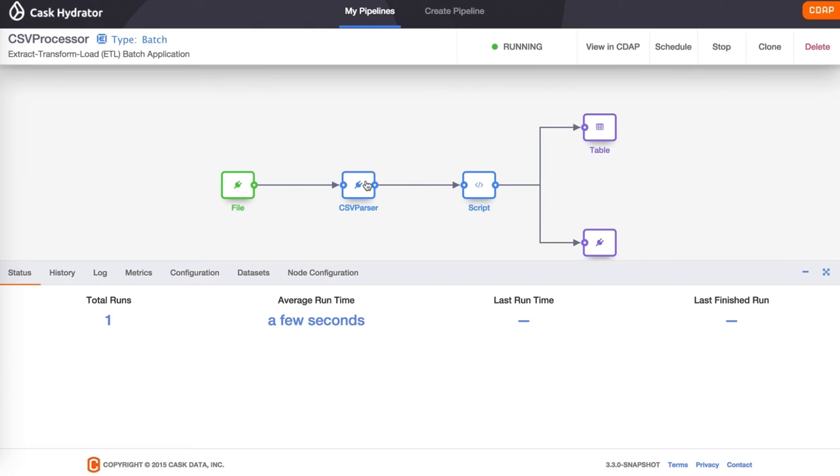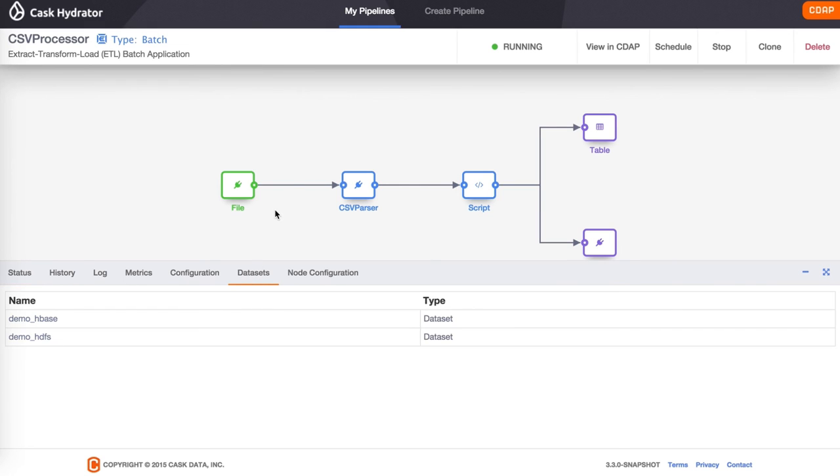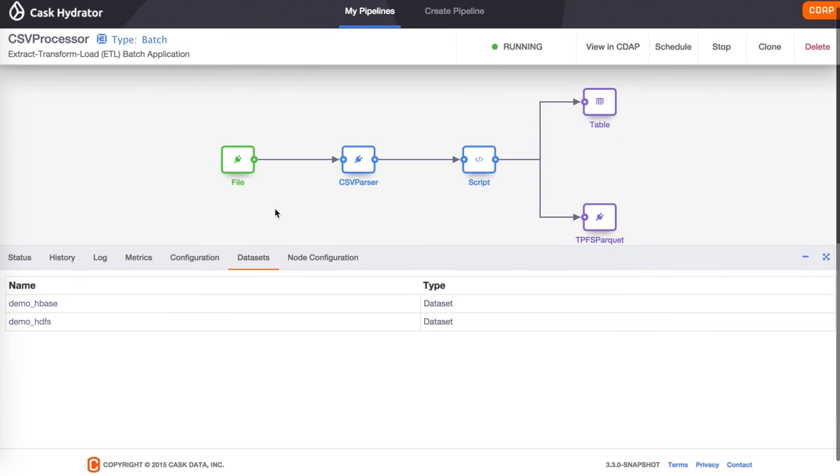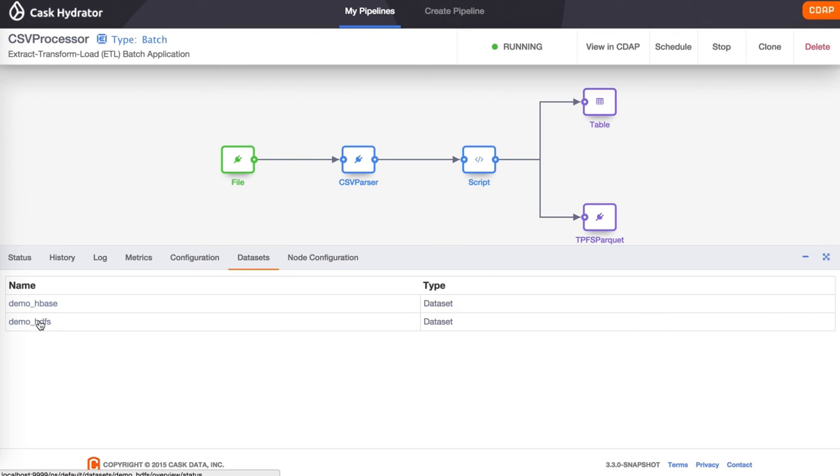While it's running, we can also see the other tabs that we have in this view. The datasets tab lets us look at the datasets associated with this pipeline. Clicking on one of these will allow you to interact with it.